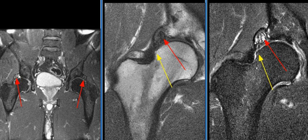An osseous fragment is seen lateral to the acetabular rim, bilaterally, consistent with os acetabuli.